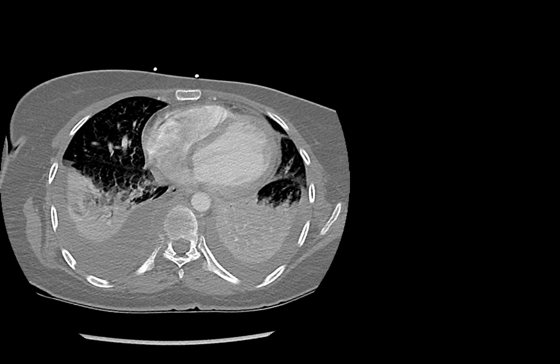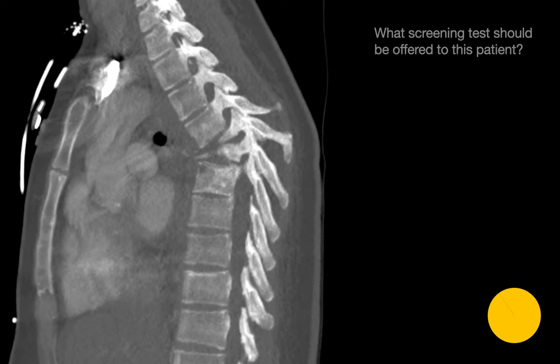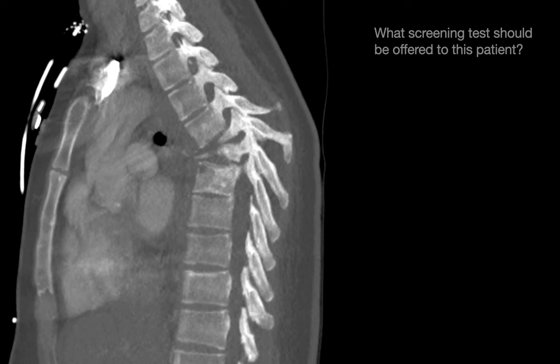On this patient's chest CT, this case of tuberculosis is presenting as bilateral consolidation and bilateral pleural effusions, which were eventually diagnosed as tubercular empyemas. What screening test would you offer this patient? For a patient with tuberculosis presenting as consolidation, tubercular empyemas, and Pott's disease, it'd be a good idea to screen for HIV.